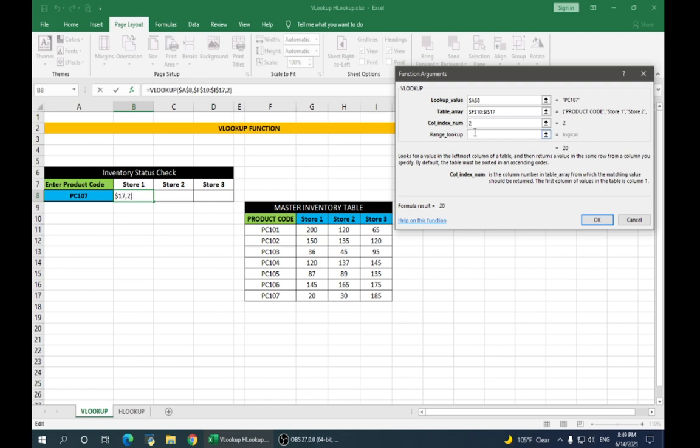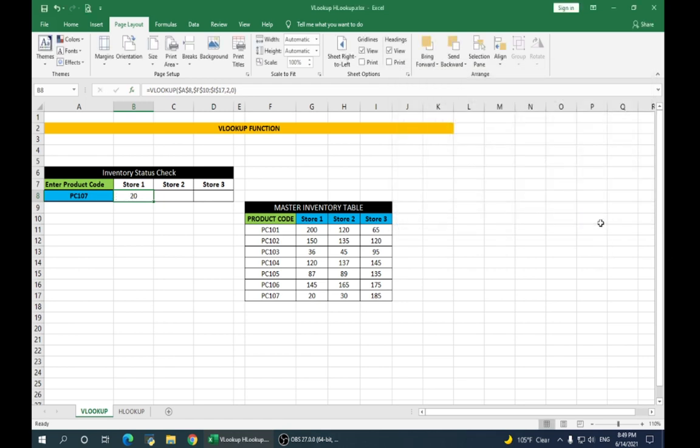Range lookup will be 0 for false or exact values. Click OK. It gives us the quantity for store 1 for product 107.